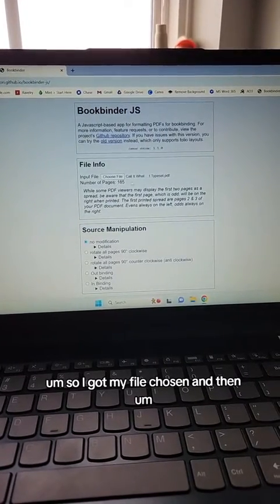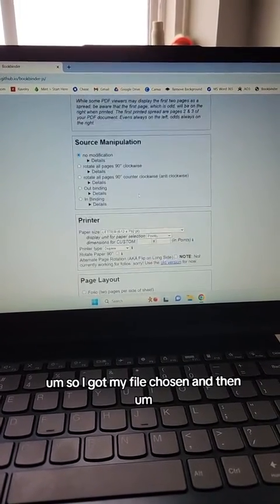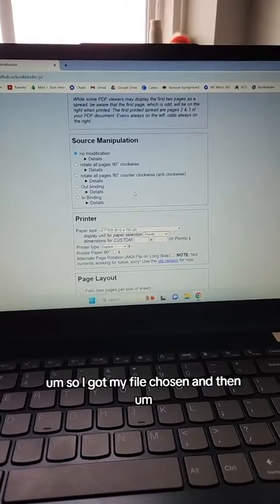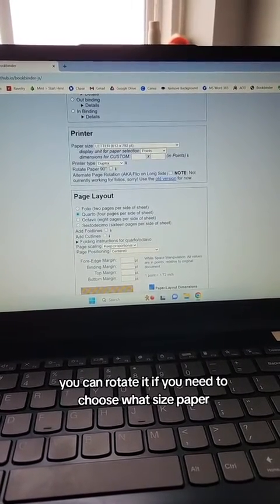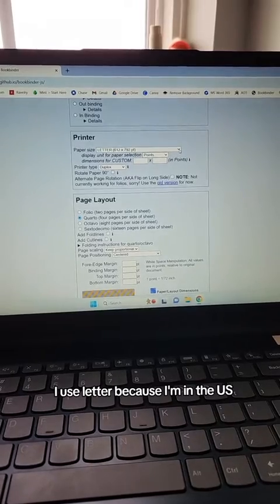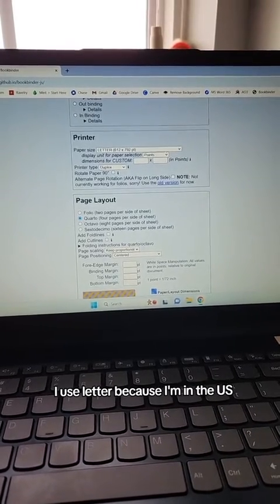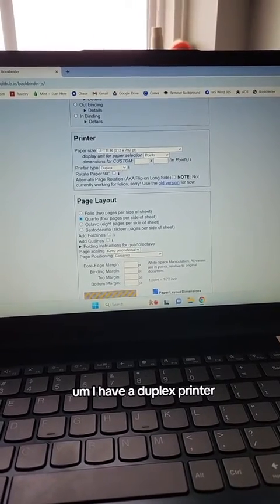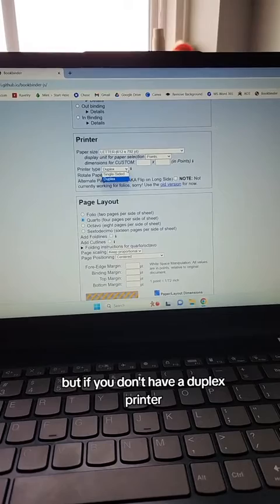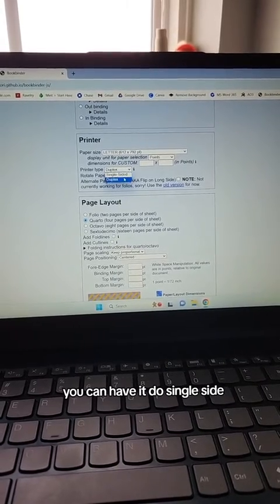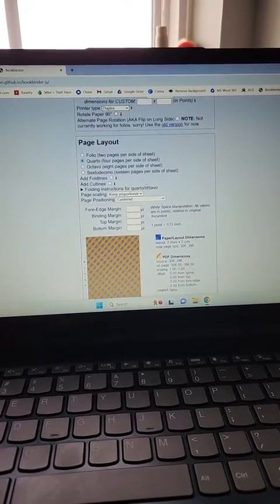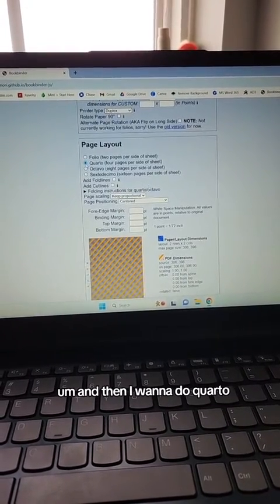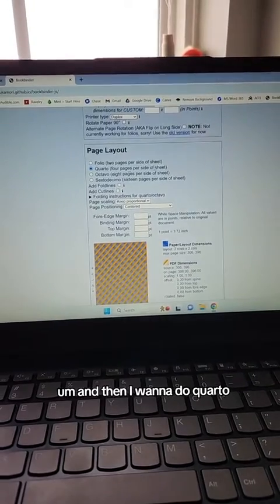I've got my file chosen, and then you can rotate it if you need to. Choose what size paper. I use letter because I'm in the U.S. I have a duplex printer, but if you don't have a duplex printer, you can have it do single side. And then I want to do a quarto.